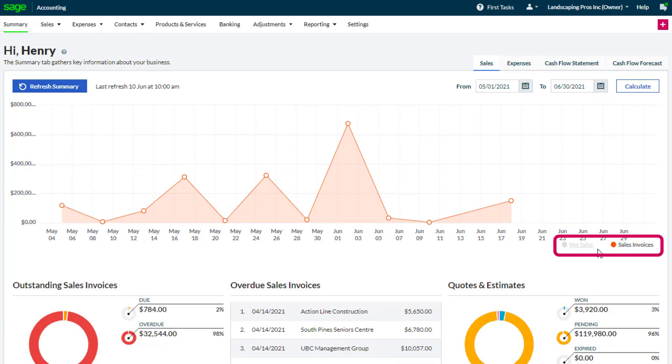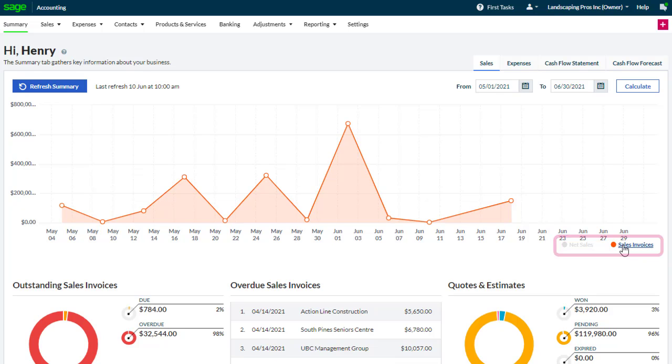The net sales and sales invoices appear on the chart. You can choose which of these appear by clicking the relevant option from the bottom of the chart.